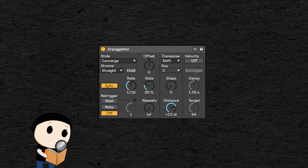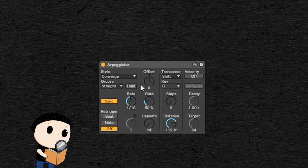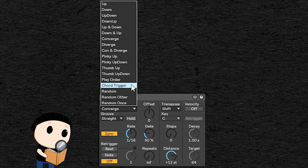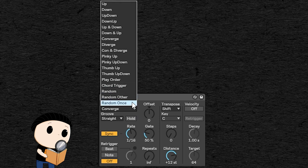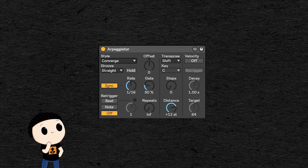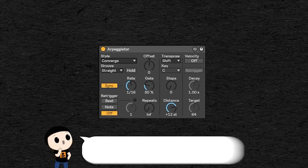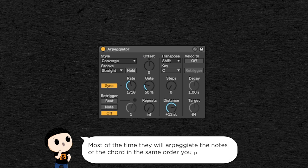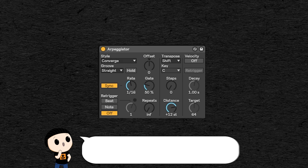In addition to that you also have a chord trigger which will play the chord as is but repeatedly at a speed set by the rate knob. And you also have several algorithms to make random patterns. As you can see there are a lot of algorithms here to choose from. But some arpeggiators also allow you to create your own sequence that will be transposed to every chord you play.